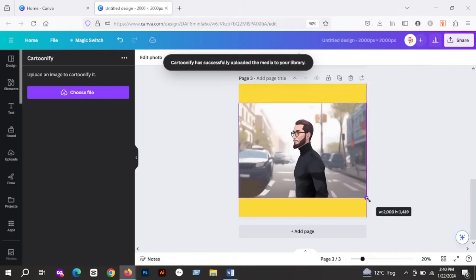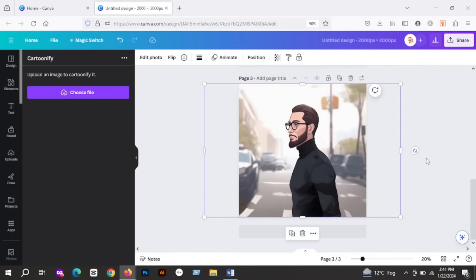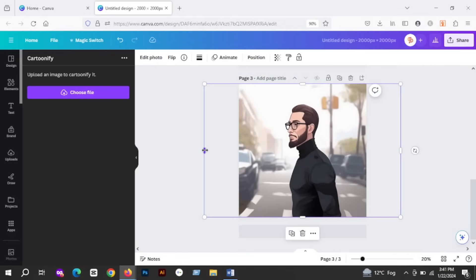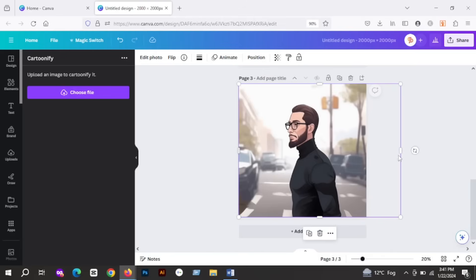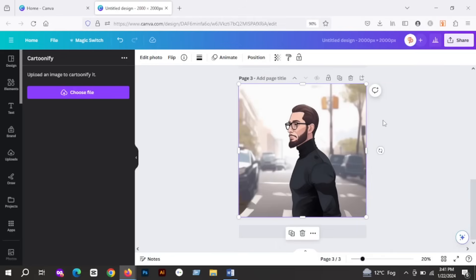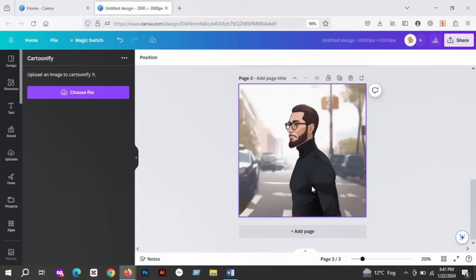As you can see, the app did a pretty good job at cartoonifying the image. You can play with this app and give your images an amazing cartoon effect. So these are the three amazing apps that are available to use for free for Canva free users. There are many more amazing Canva apps that I will be talking about in future, so stay tuned. And if you enjoyed this video, don't forget to like, share, and subscribe. Thank you.